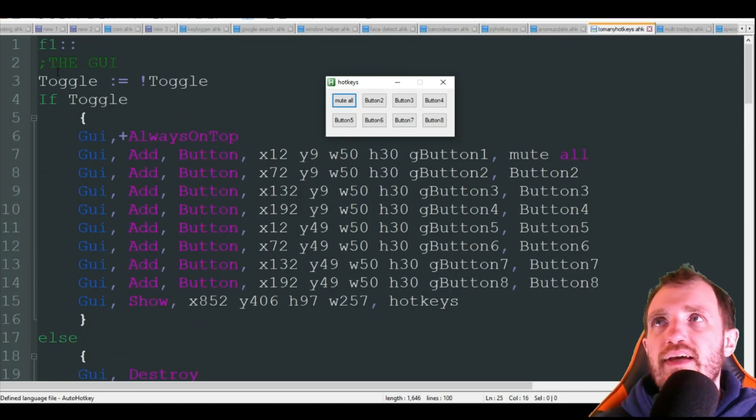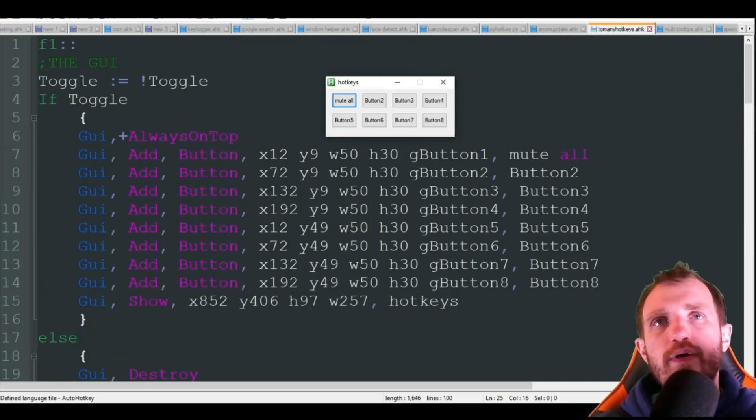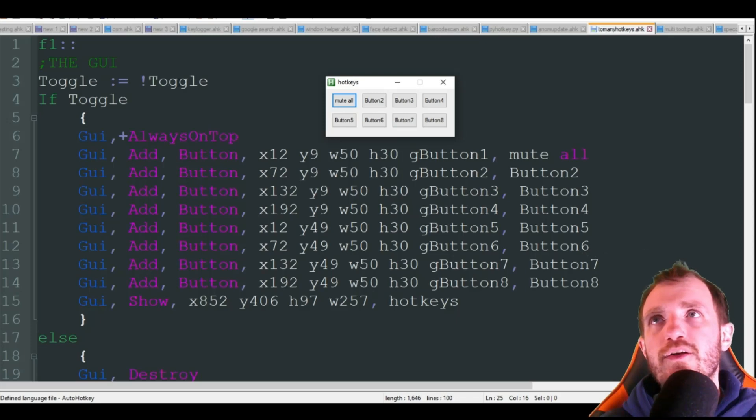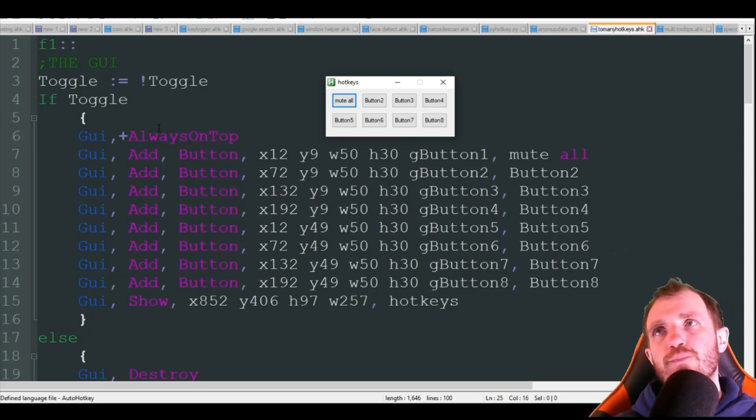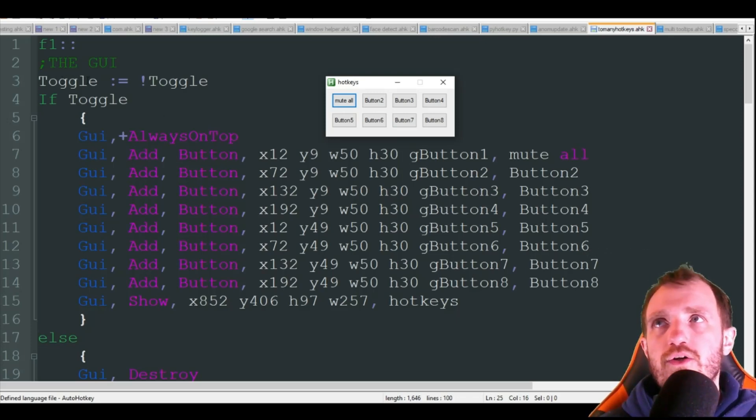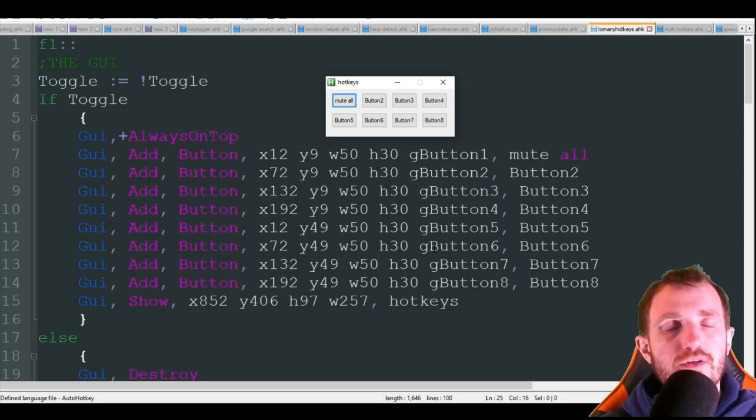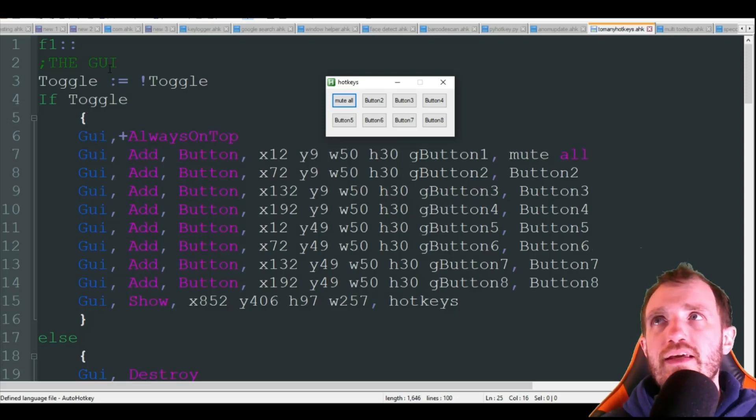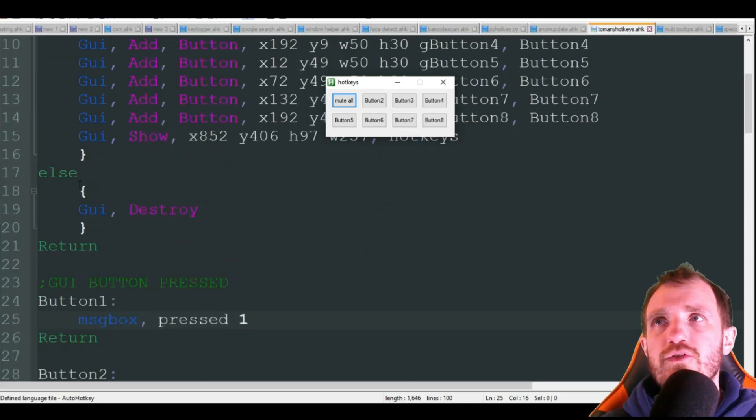Now the other thing too is I have a toggle here, which is basically the way I always describe it is an on and off switch. So the first time I hit it, it's going to switch to toggle if toggle display the GUI which we just saw.